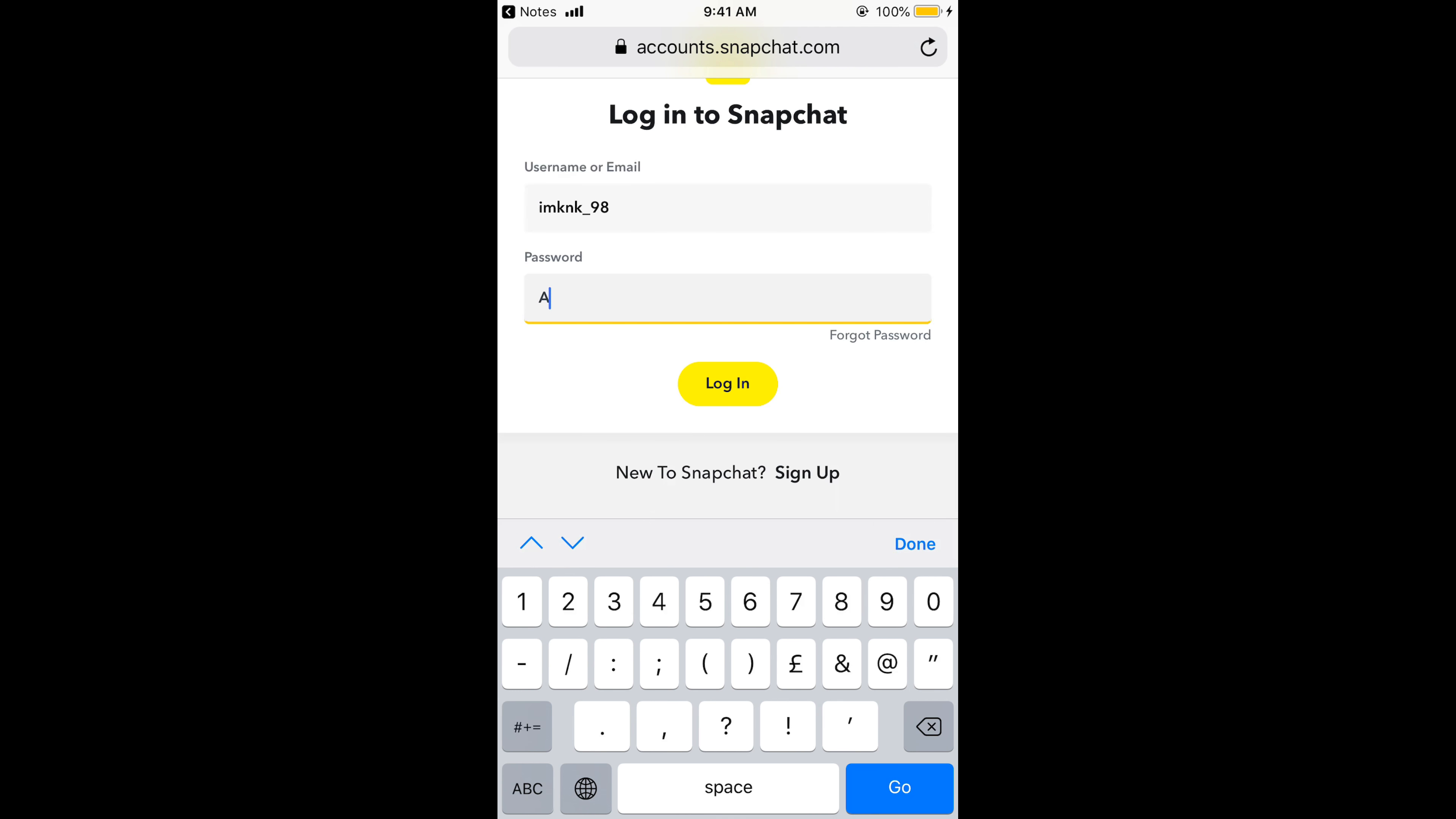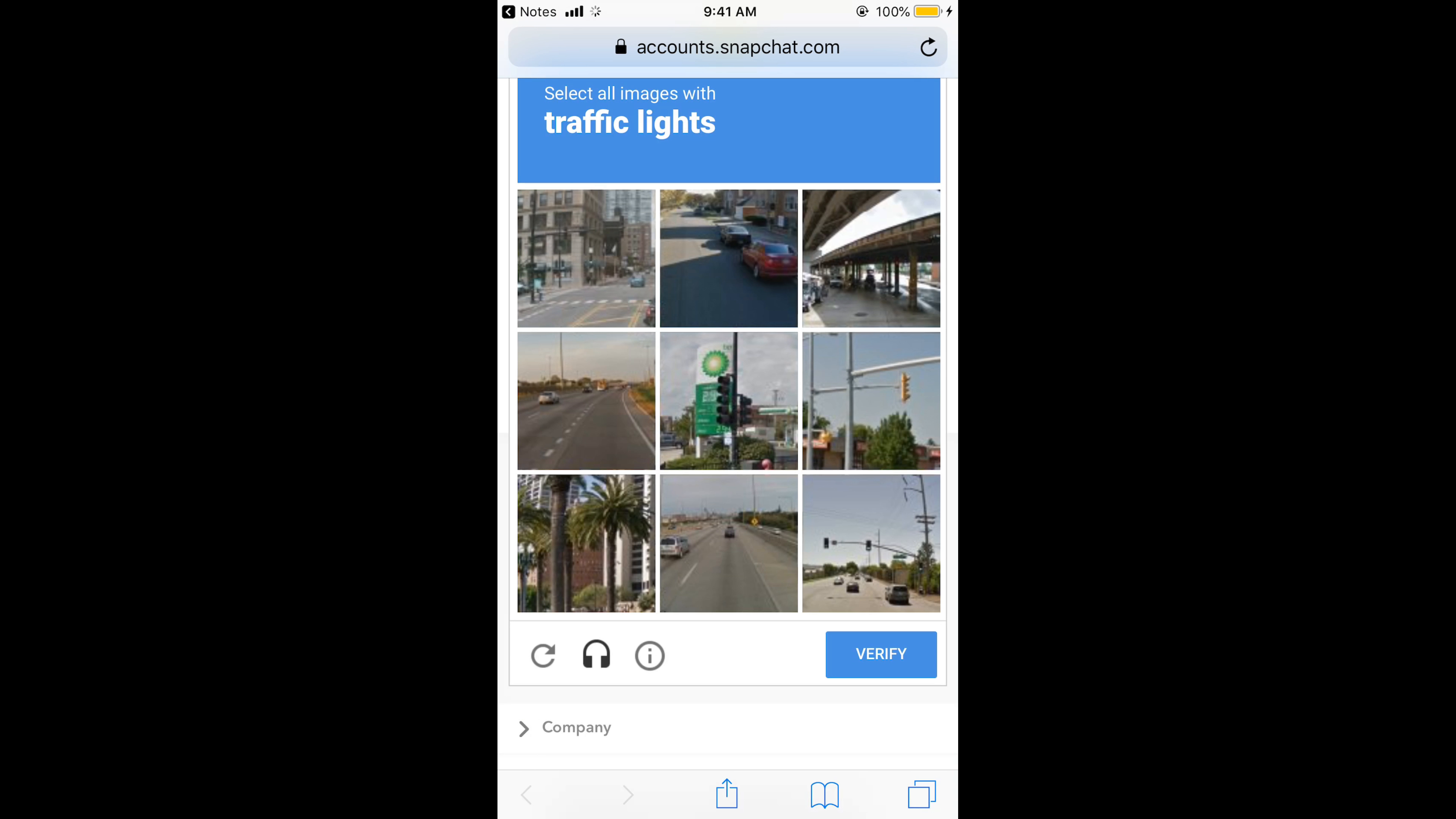Once you give your username and password, it will login to the Snapchat account.